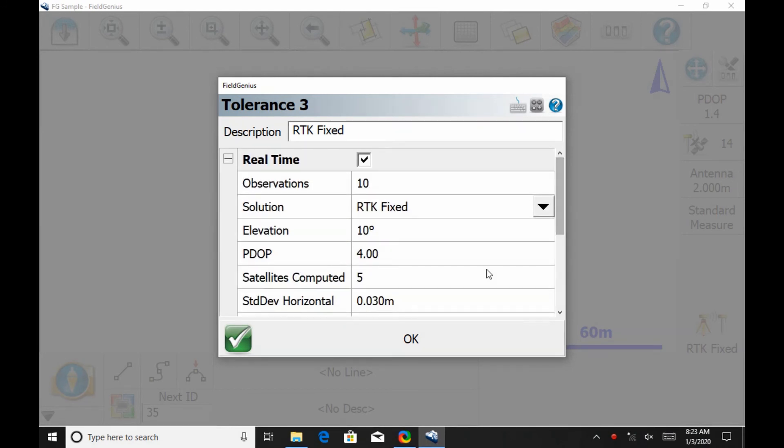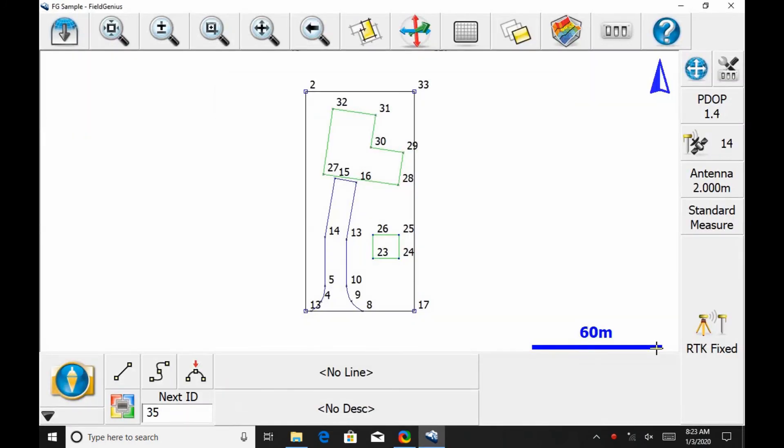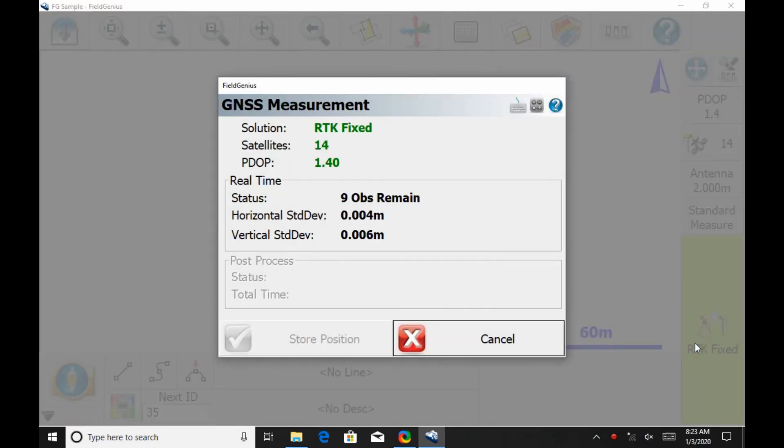I'm just going to hit OK to close out of this and then close to get out of the GNSS profile menu here. And then if I go back to my RTK fixed solution and I click on it, I can now see that instead of taking an average of 5 observations, I'm going to be taking an average of 10 observations.